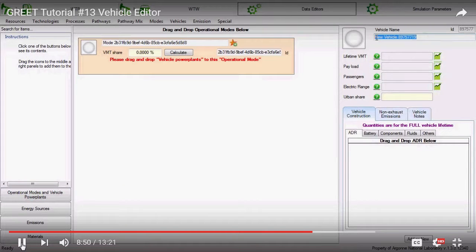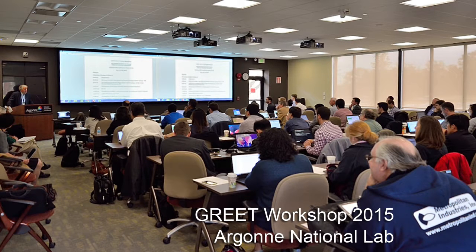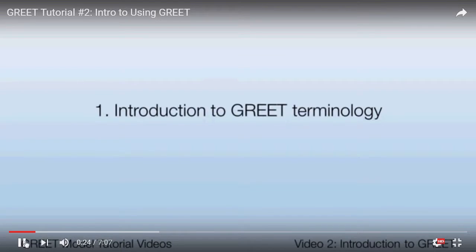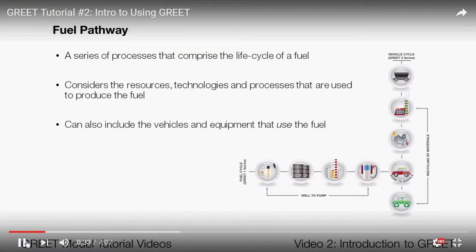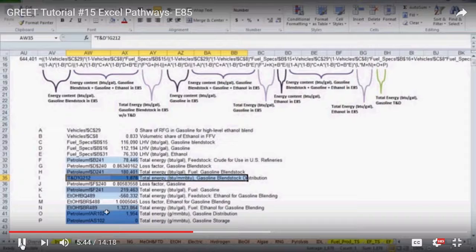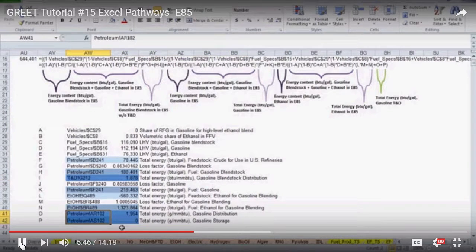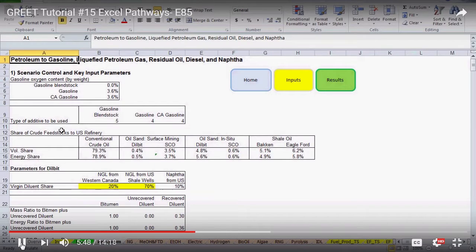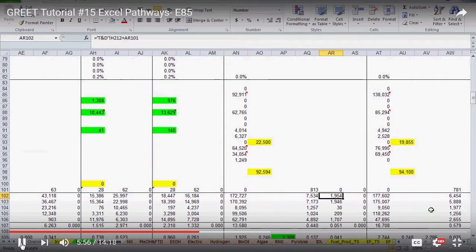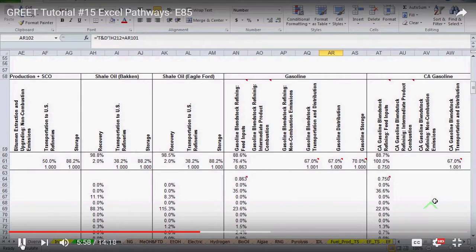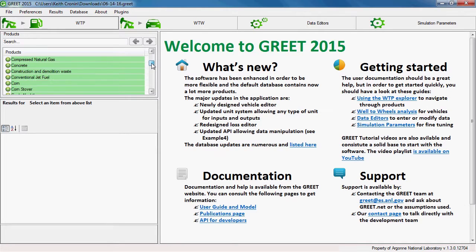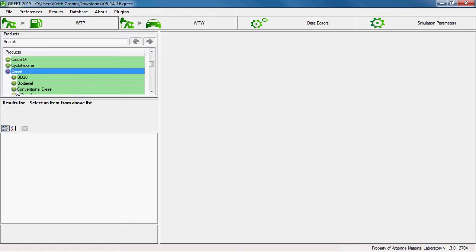The primary aim of the video series is to meet the needs of all GREET users, from those new to the model to the most experienced. If you've never used GREET before, the videos can serve as an introduction to the basic format and functions of GREET Excel and GREET.NET. If you've been a long-time user of GREET, the videos can serve as a reference for model fundamentals or as a guide for underutilized features. Even the GREET development team refers new team members to the videos to familiarize them with the model.